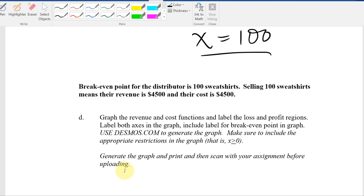The last part of the question is to graph the revenue and cost functions, label the loss and profit regions, label both axes, and label the break-even point. We'll use Desmos because with Desmos we can print a nice graph to submit as a homework assignment. During a test you'd use the calculator and sketch by hand, but for an assignment you can produce a professional graph from the computer.